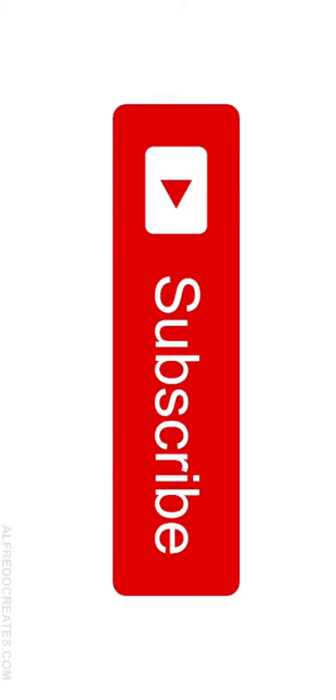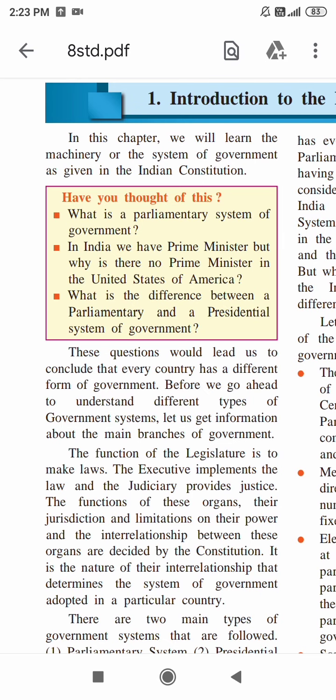Welcome, dear students. Today in this video I am going to discuss about the first civics lesson. The topic is Introduction to the Parliamentary System. Before we get into this topic, I would like to introduce it with a few questions to be thought of.